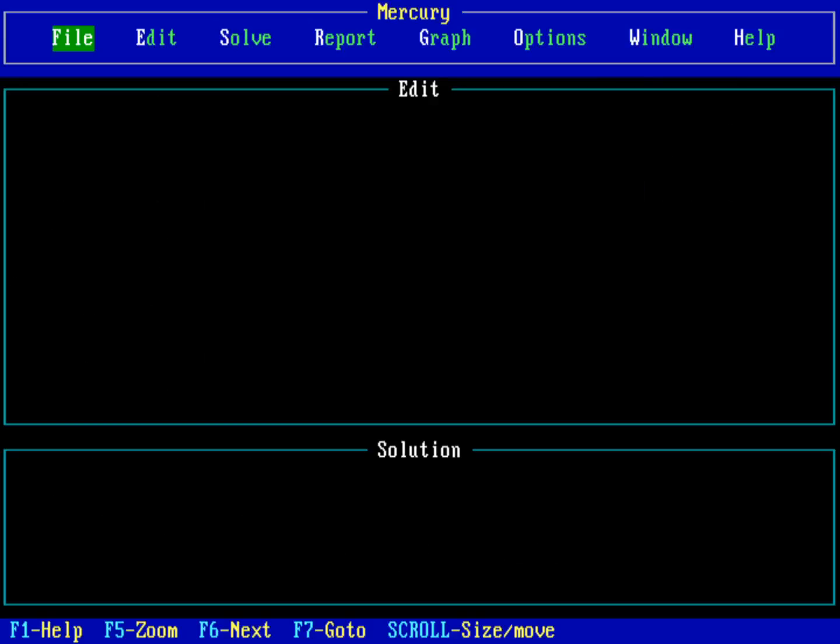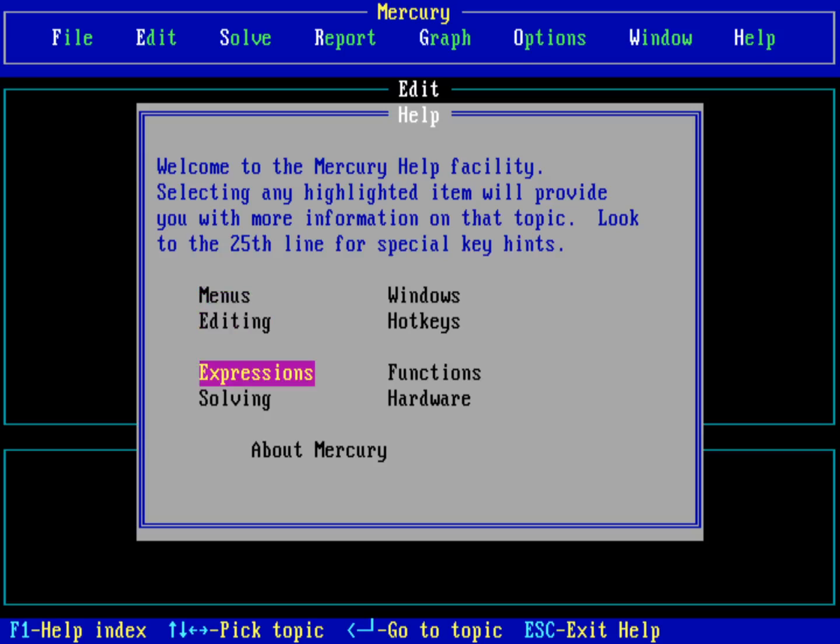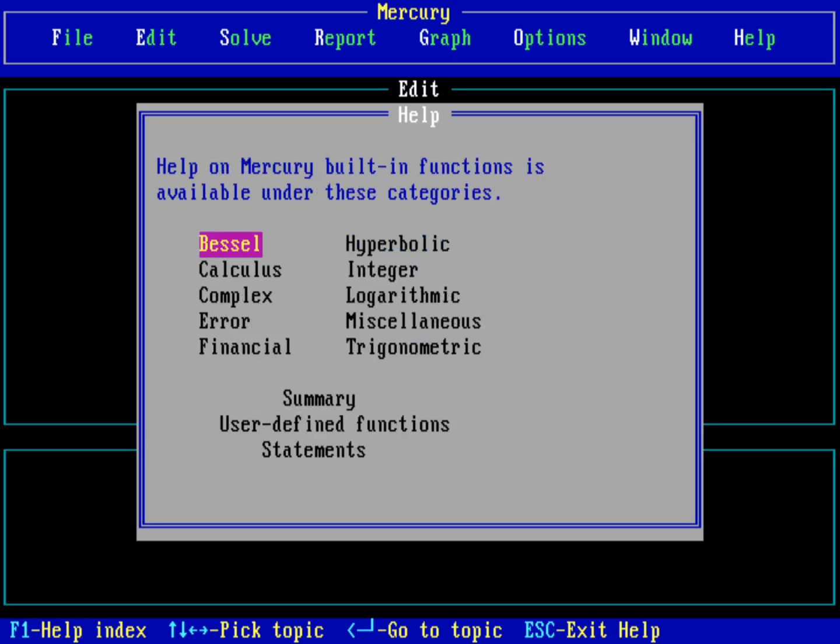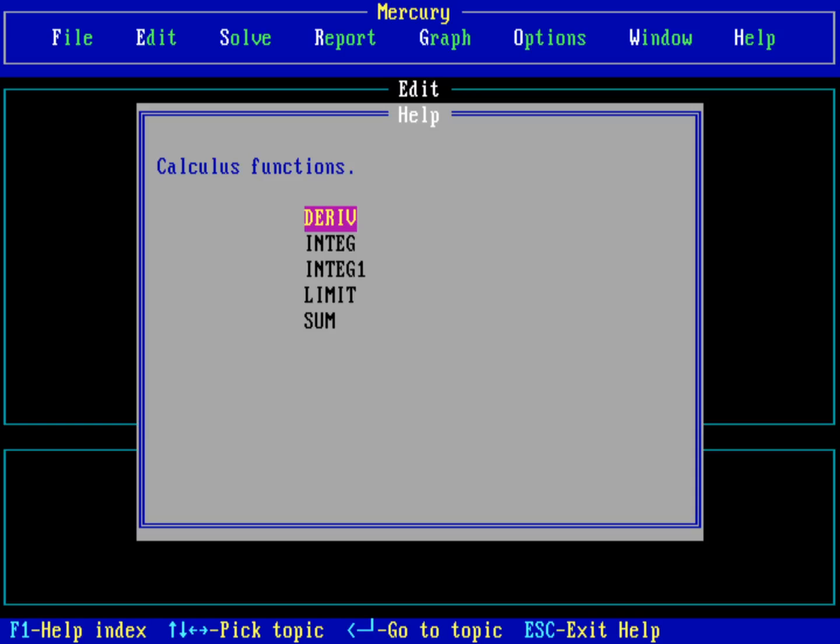So you just saw the little splash page up there that lets you know this is a shareware program. Before I go into the program itself, there is help over here on the right-hand side. So I just highlighted that and just hit return. You can see different help topics in the application. So you can look at the different menus and you can see the different expressions you can solve down here, the functions that it has. I'll hit return on that. Different functions that you can see inside Mercury. Hit F1 to go back to the index. And I'm going to just go ahead and do an escape and get out of that.